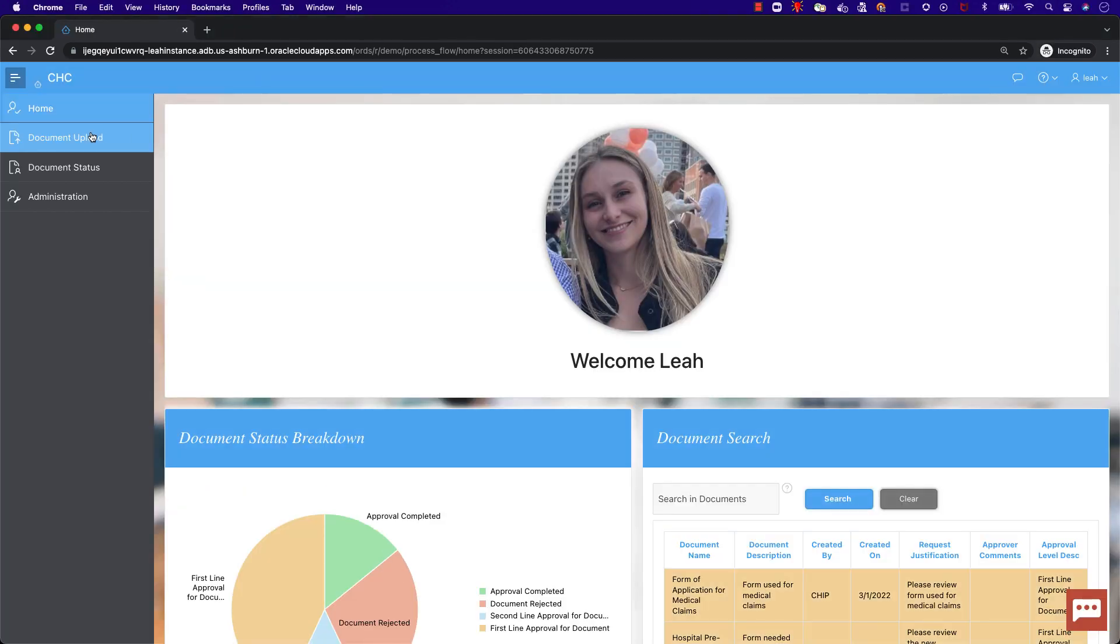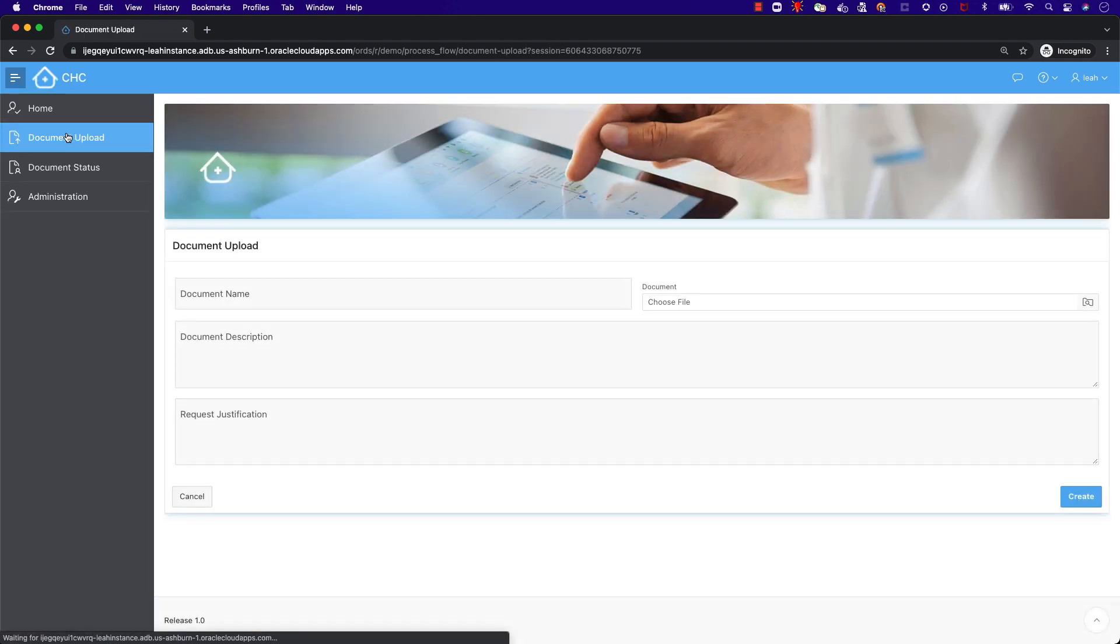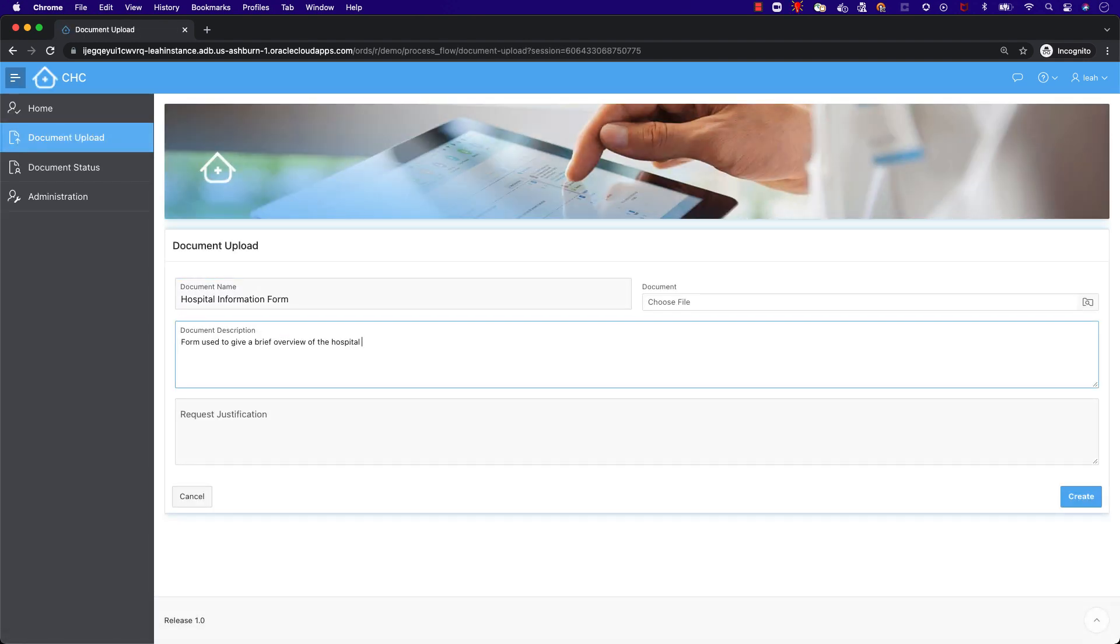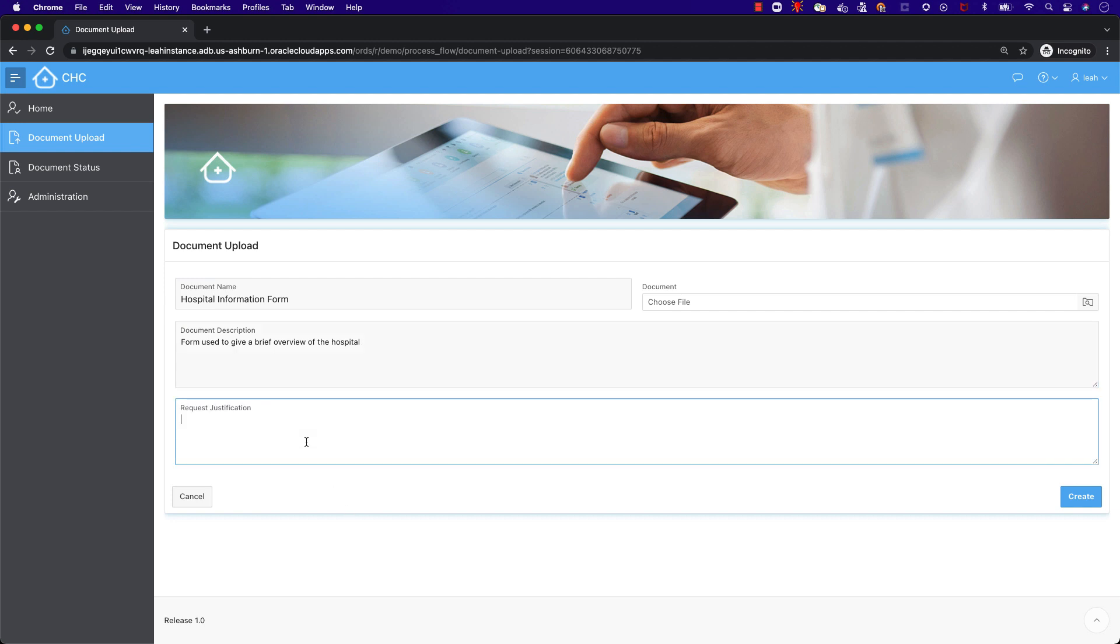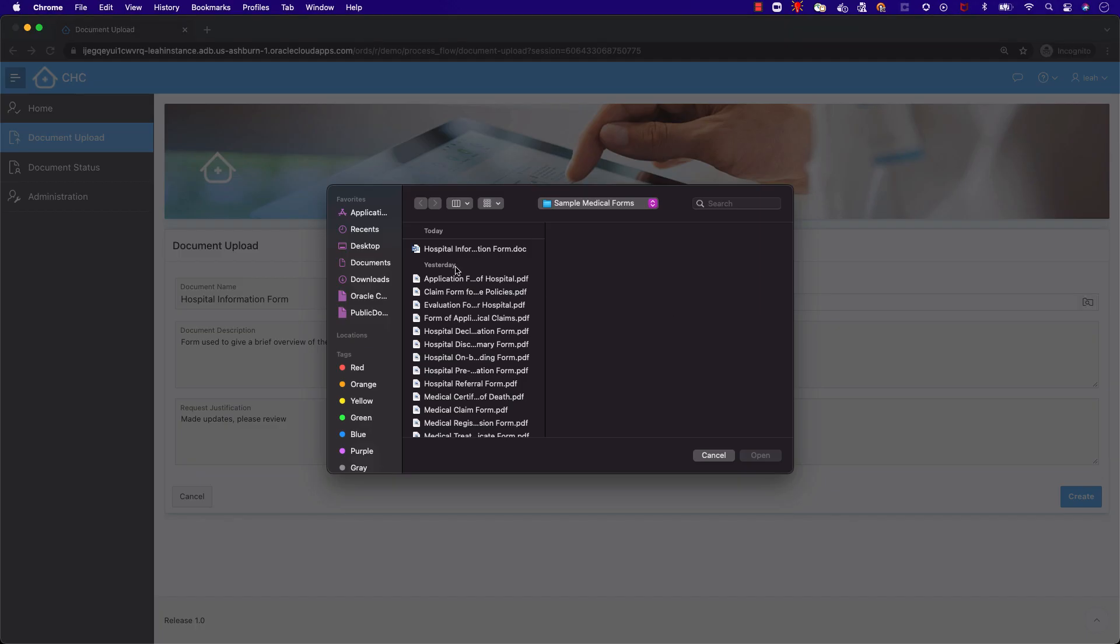Now let's navigate to the document upload page. Here we'll put in the document details, such as name, description, and justification. Then we'll choose a document to upload and click create.